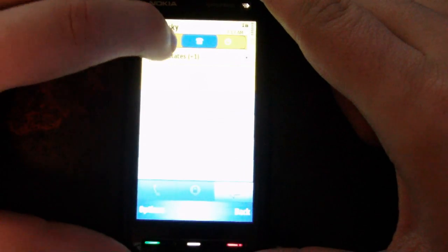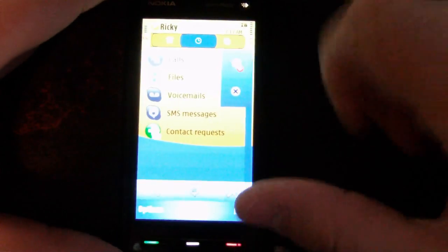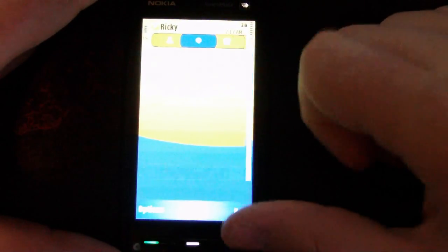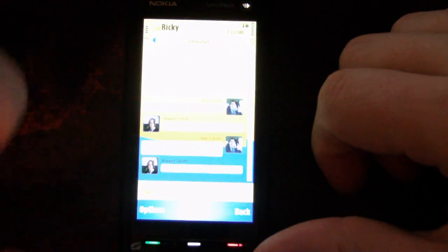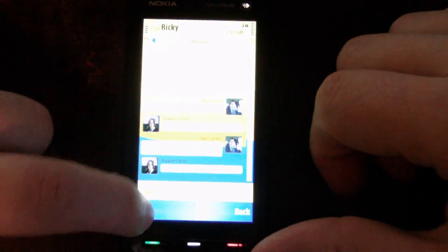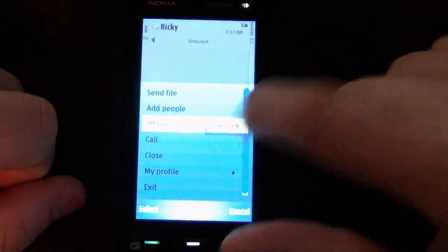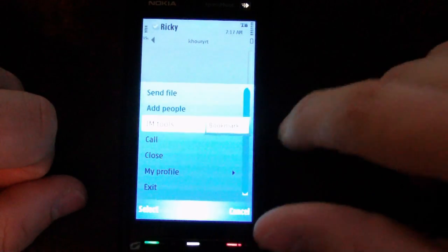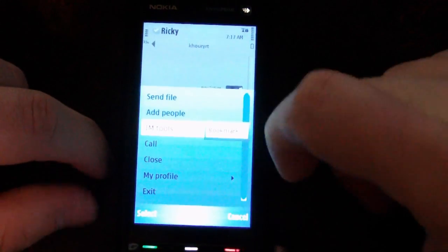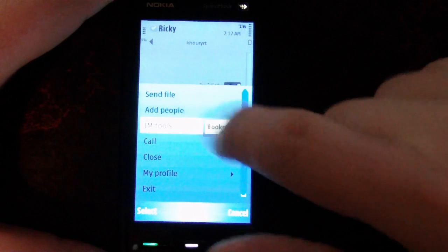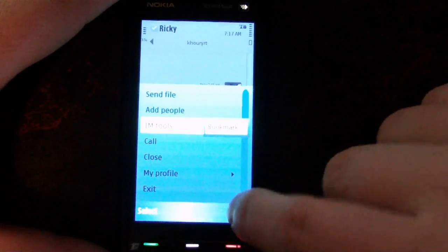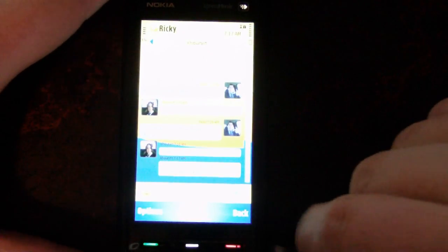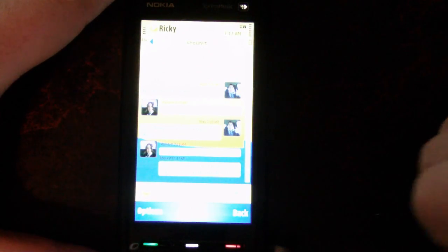If we go back to the chat, there we go. When you click options, you can bookmark an IM, change your profile, add people, or close the chat. It's actually pretty cool.